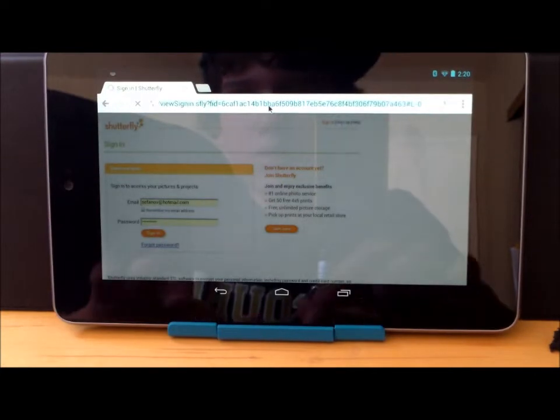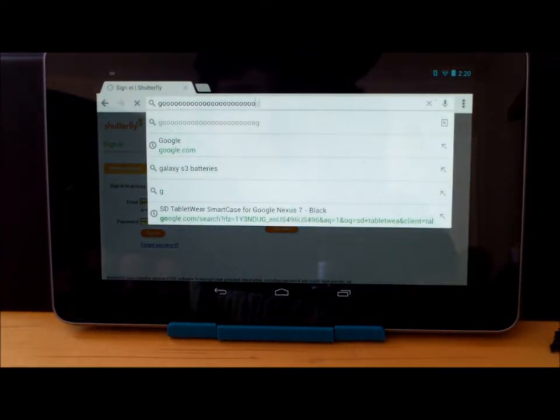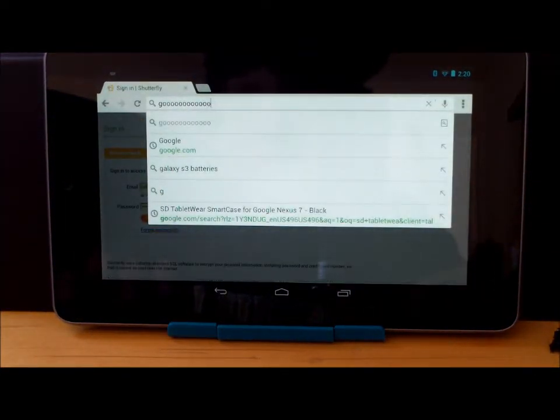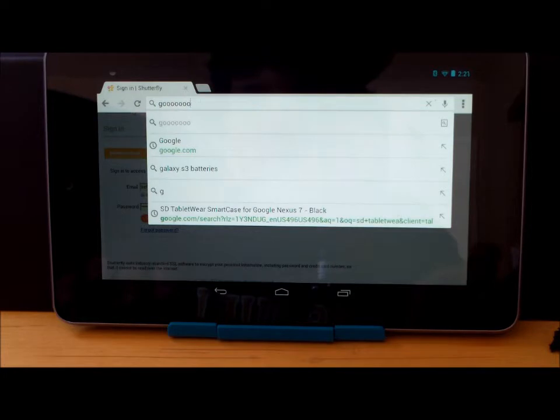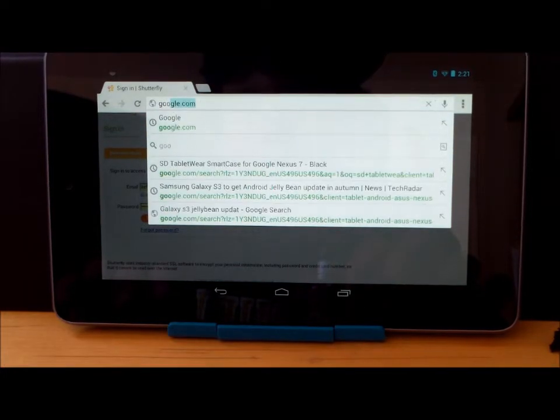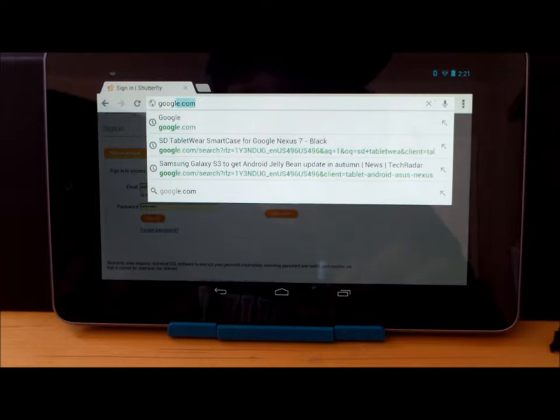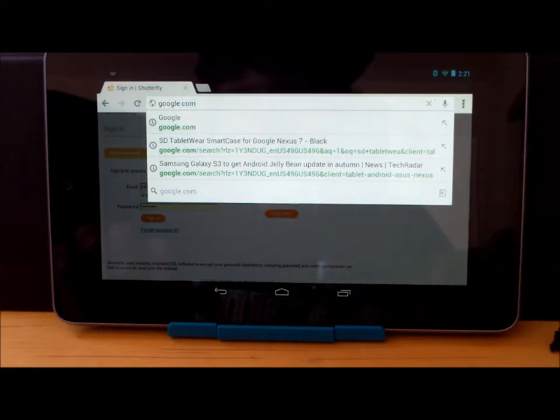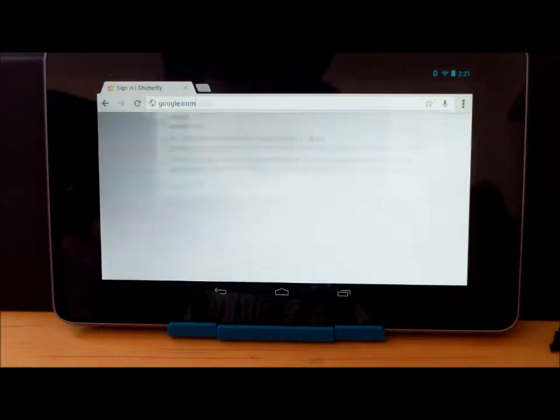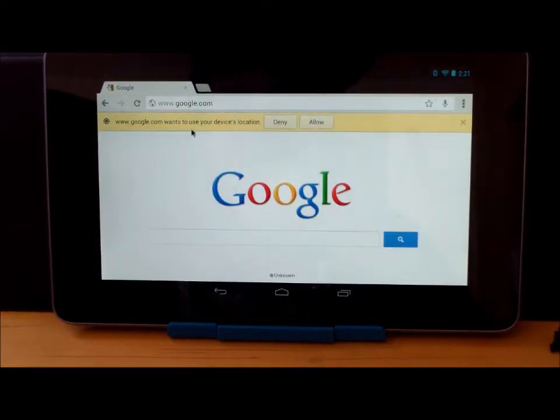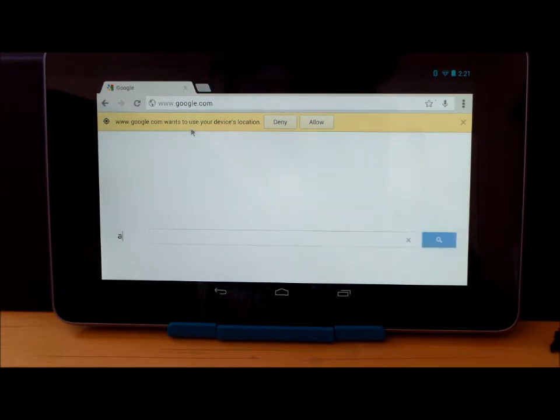Go to... Sorry about that. Google.com. You can search... Let's search Android.